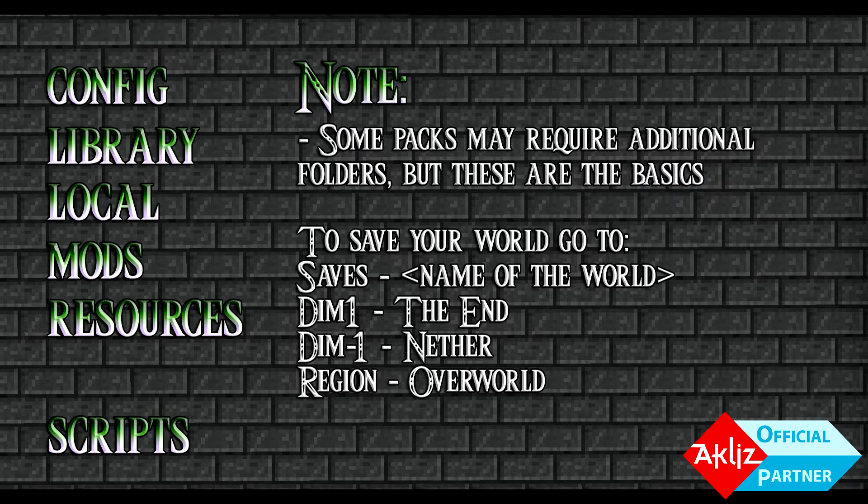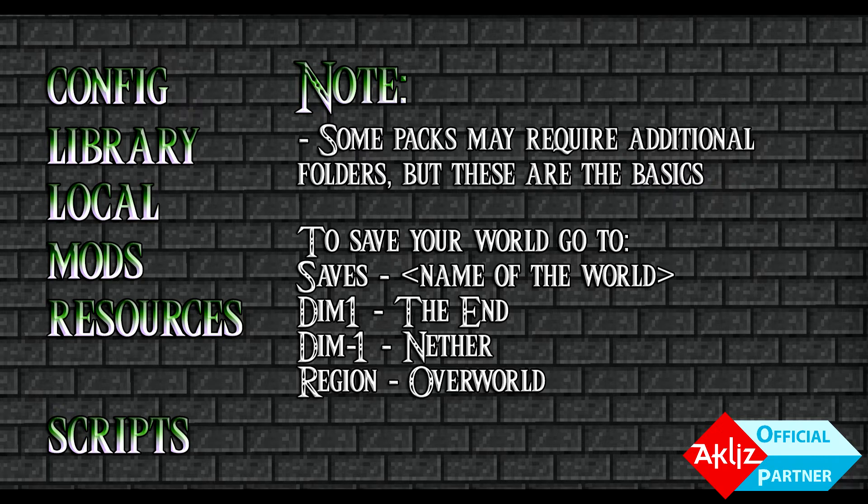And I recommend you start up your server, locate the region folder, delete, that'll have like a zero, negative one, like one, one. It'll have a couple in there just from spawn. Delete those, copy your region files in here, and then your world will be uploaded.